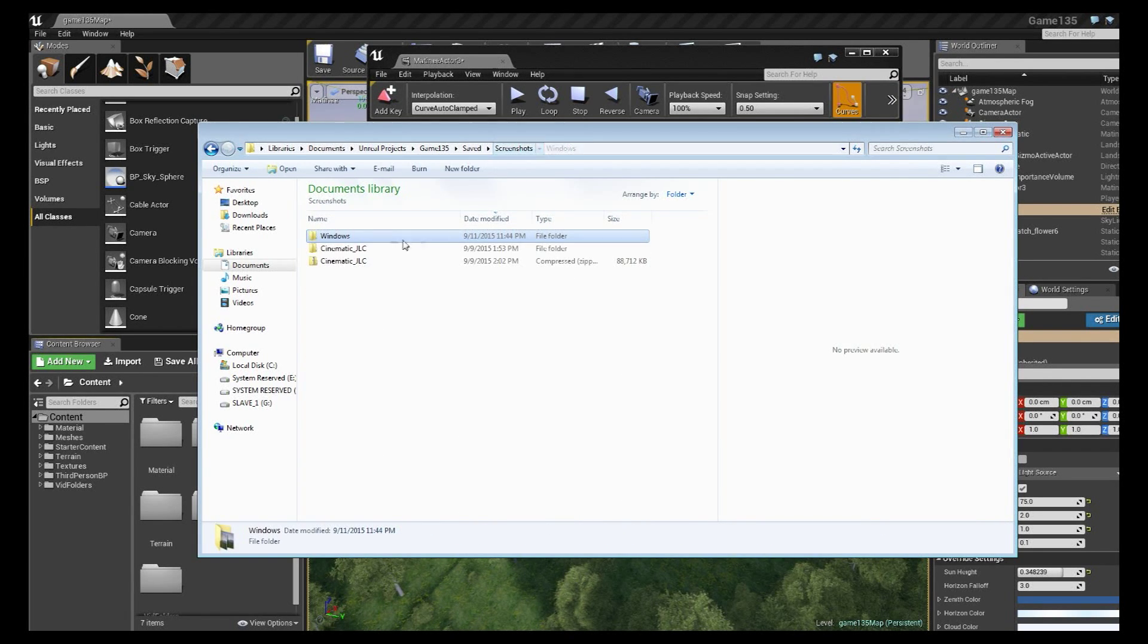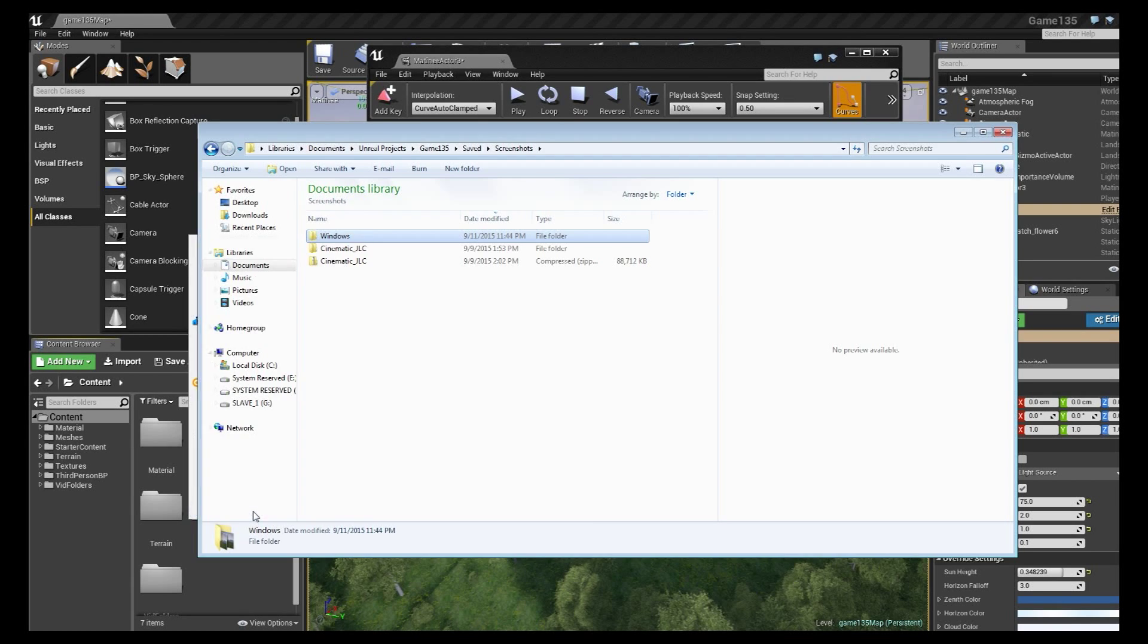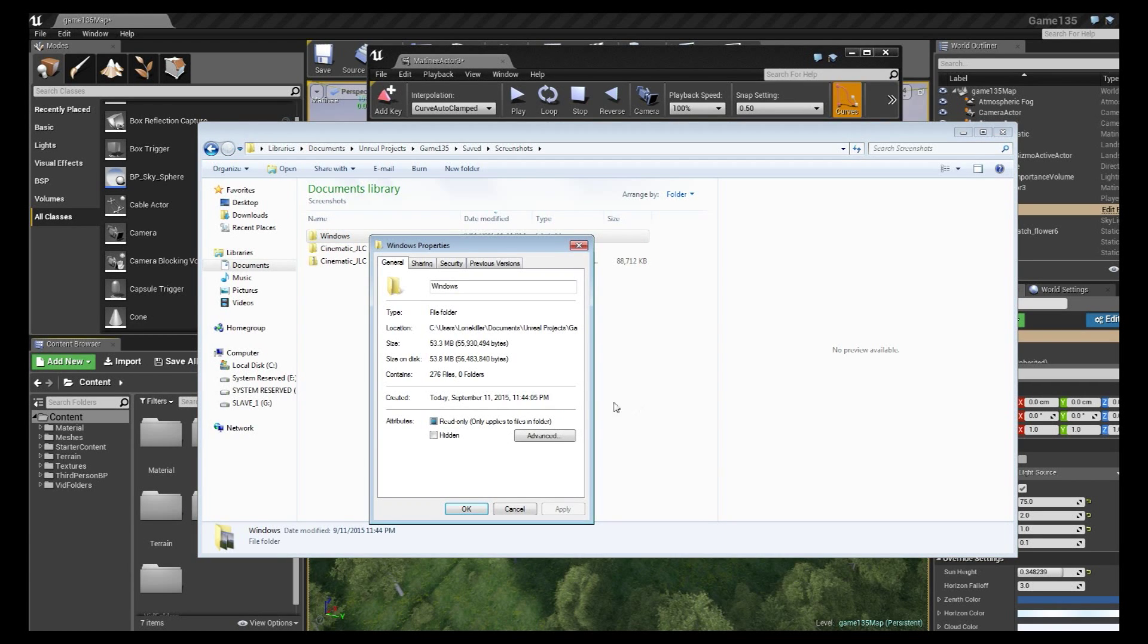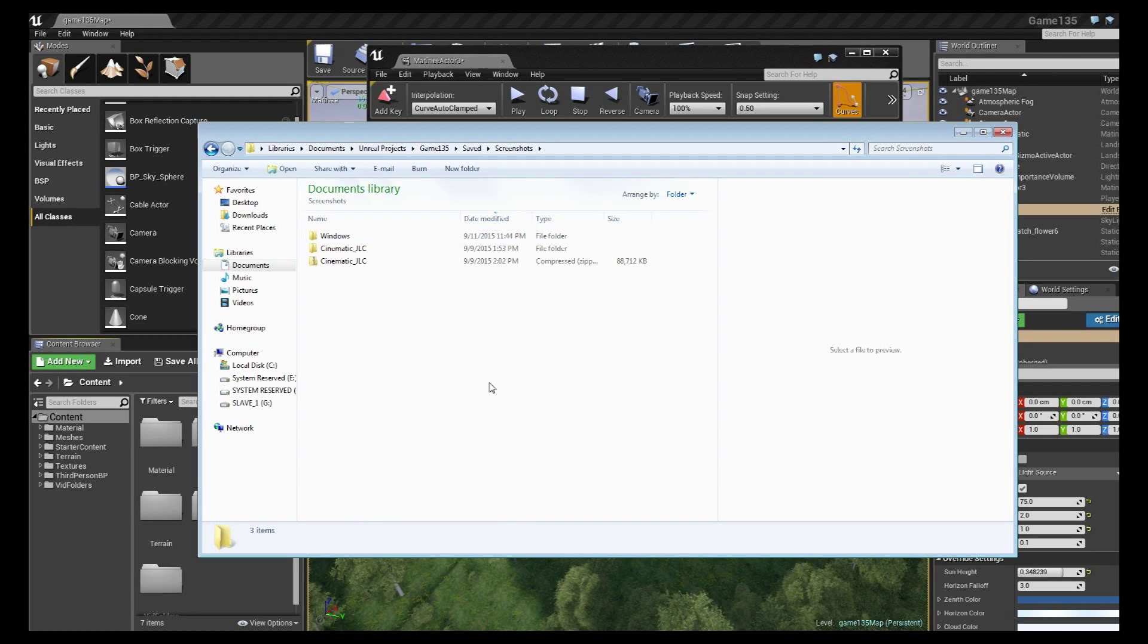Now if I'm to go back to this windows folder and open up the properties for file size, you'll see that is 53 megabytes which is significantly less than that almost 2 gigabytes of 9 seconds.